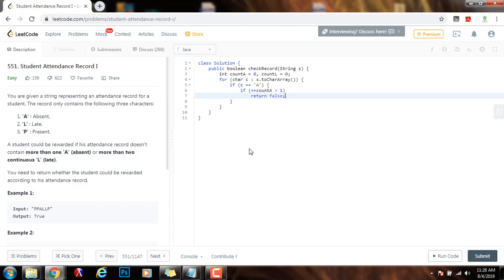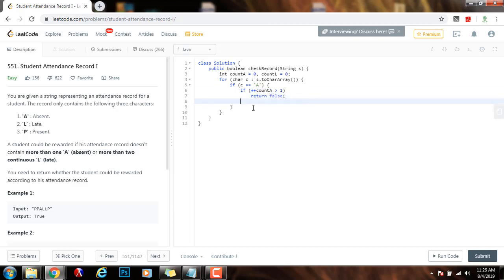And notice here that I'm using the pre-increment operator. So, first I increment the variable and then I check. And because I saw an A, I have to reset the count for L. Count L gets the value of zero because this breaks the continuity.